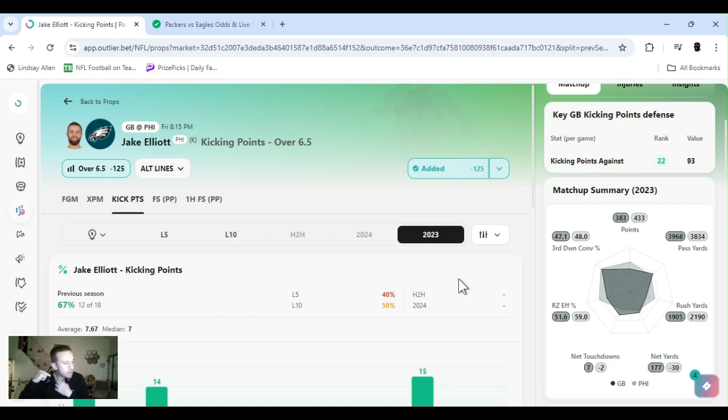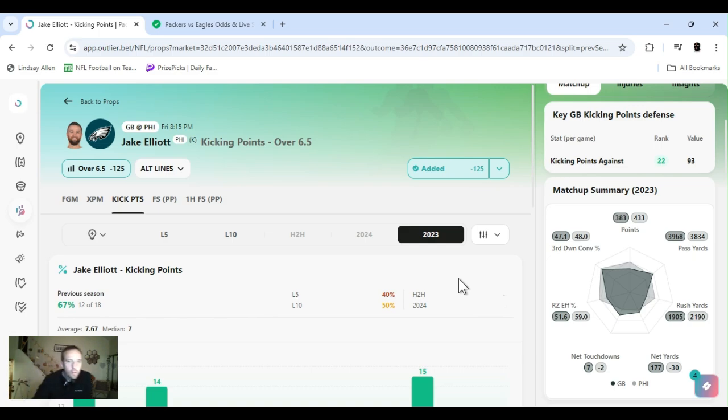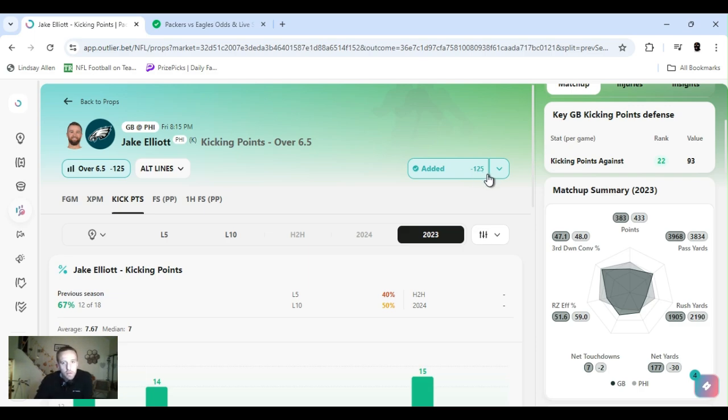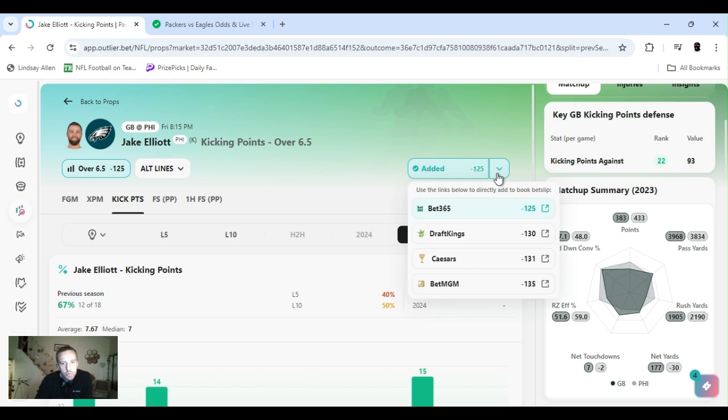That's going to be 59.5 rushing yards and over 15.5 receiving yards. That line also went down, opened up at 17.5. Next up, it's only four plays, so it's definitely one of my favorite plays as well. Jake Elliott kicking points over 6.5, minus 130 on DraftKings. I played it.